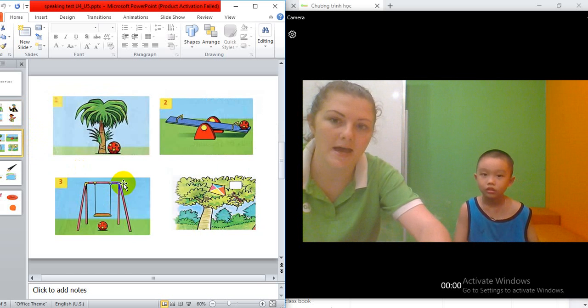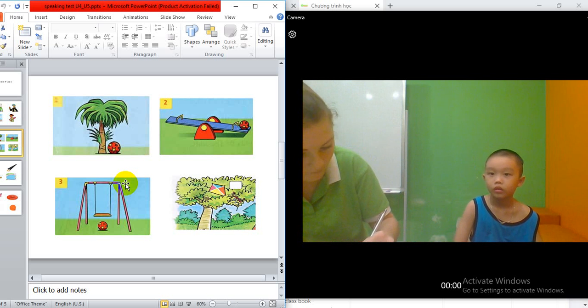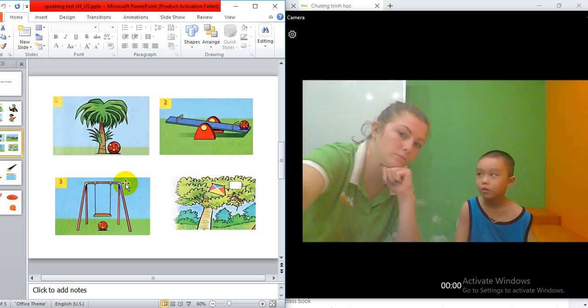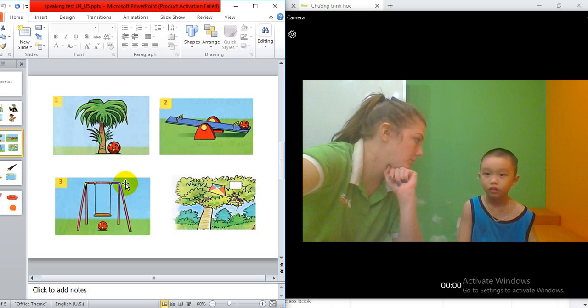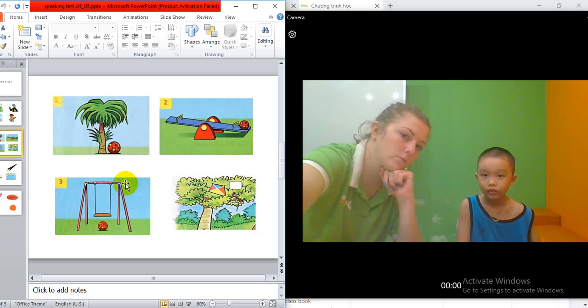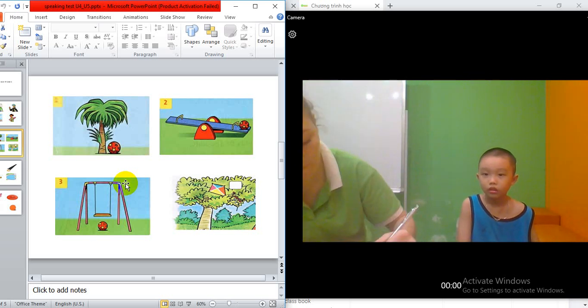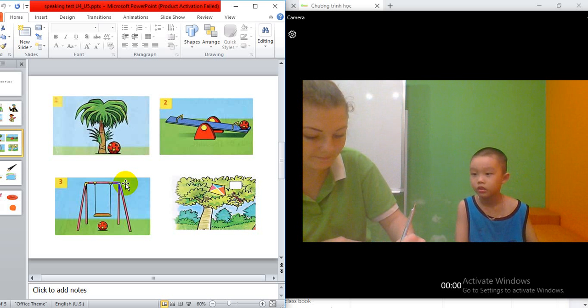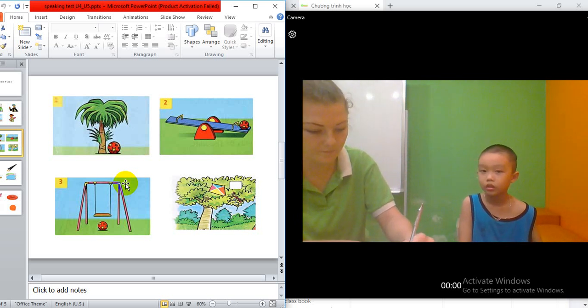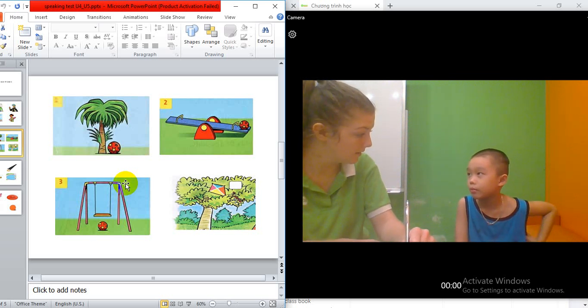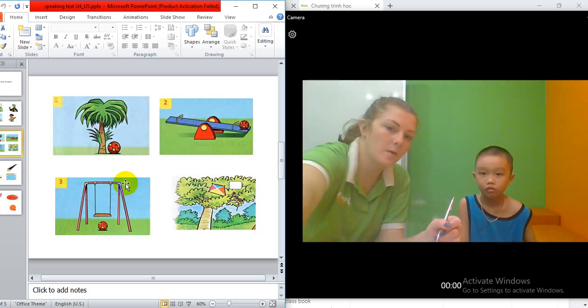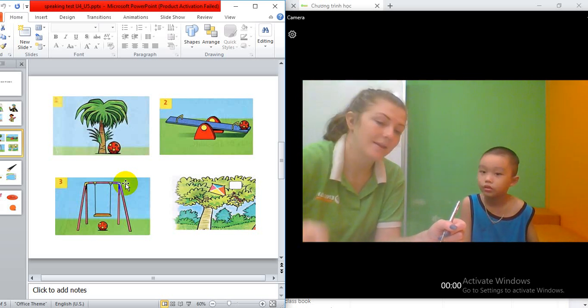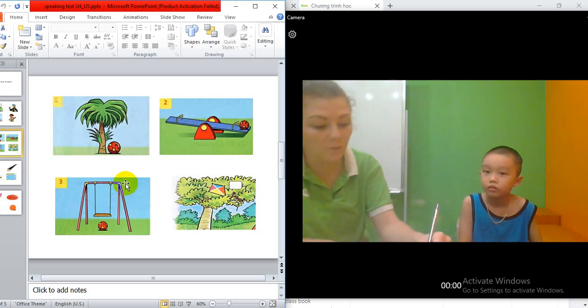Okay. Now, can you tell me where is the ball? The ball is under the tree. And where is the ball? The ball is under the tree. And where is the ball? The ball is on the seesaw. And this one? Where is the ball? The ball is under the swing. And last one. The kite is under the tree.